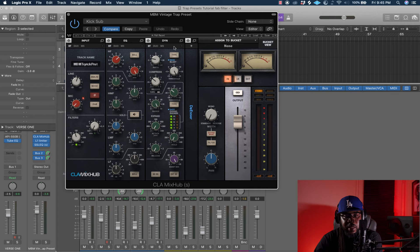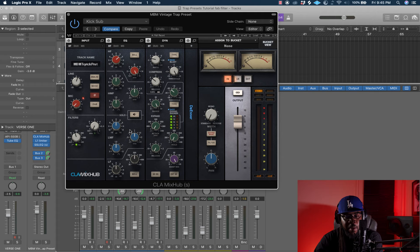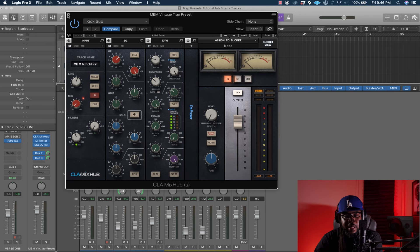I used the CLA Mix Hub on this one. I gave it a big squash with the compression — hit the threshold around 20, turned the ratio up a little bit to dial it in. If it's too much, dial back the ratio and release to your liking. For the gate I hit the range around 40 and the threshold around 20 to clean up room noise. I added some EQ and a little mic preamp to give it clarity and boost.